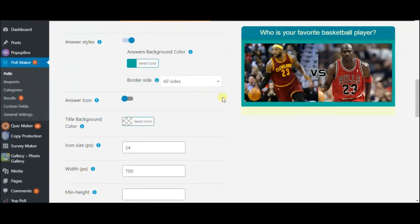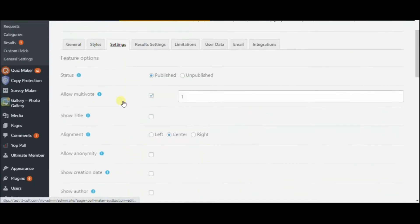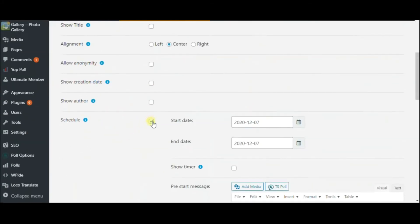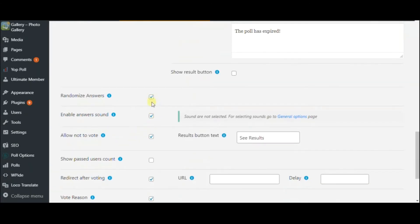On the Settings tab, you can allow multi-vote, schedule your poll, enable answer randomization and answer sound.